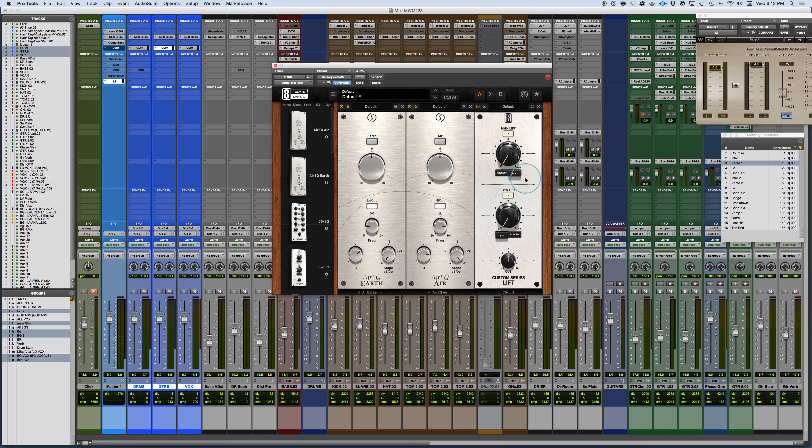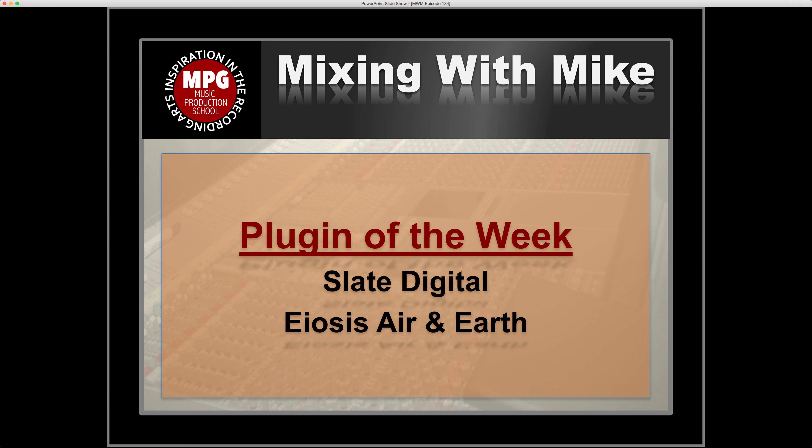So very cool. Anyway, that's a really excellent, nice addition to the Slate virtual mix rack and collection of plugins. And it is the plugin of the week, Slate Digital EOSIS Air and Earth.